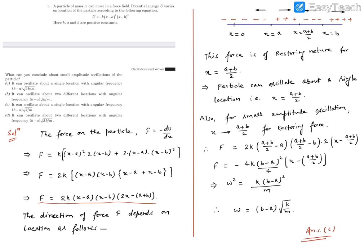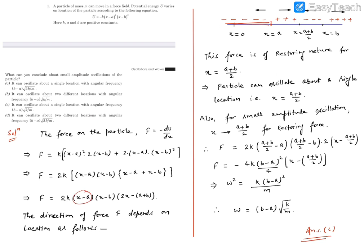This force will change its direction depending on the X value. If force is positive, it is in the positive X direction; when F is negative, it is in the negative X direction. Let's say this is our X axis. This force becomes 0 when X = A, so that point is important — the sign changes there. This force is also 0 at X = B, and it also becomes 0 when X = (A + B)/2. When X is less than A, all three factors are negative, so the product is negative — the force points in the negative X direction.